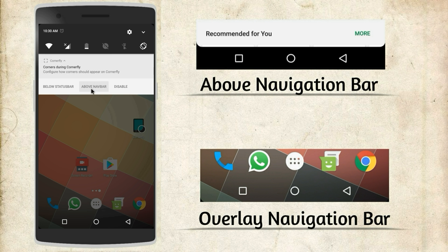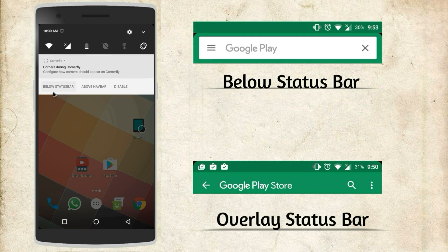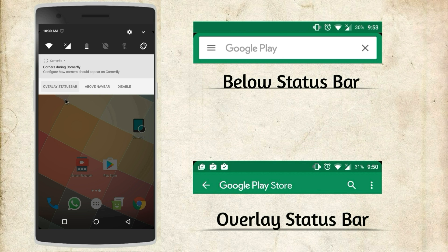And if your phone has physical or capacitive buttons this setting would not matter. Another setting is whether you need the curved corners below the status bar or overlap it.